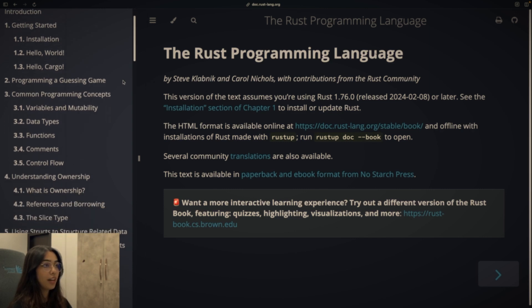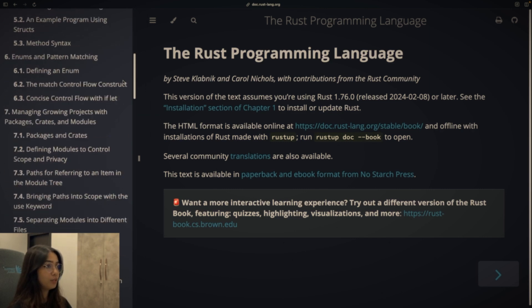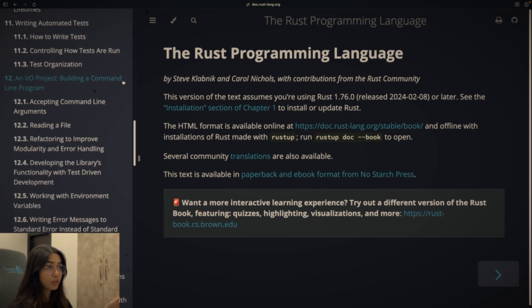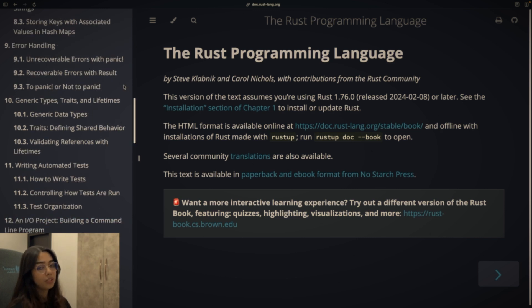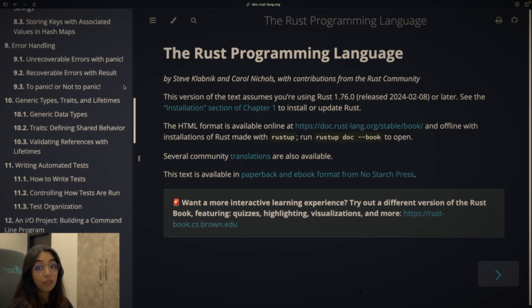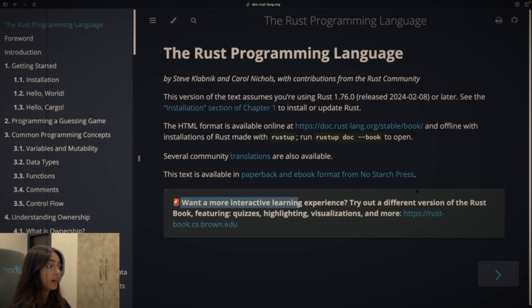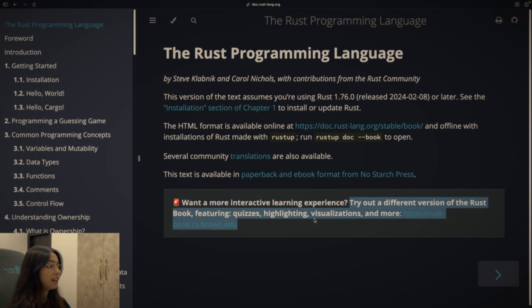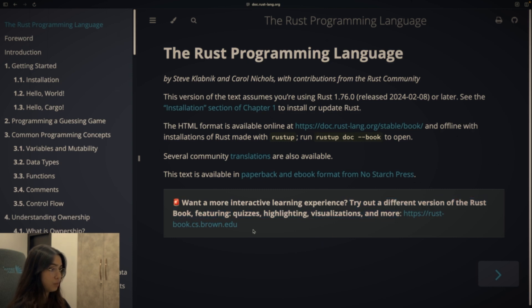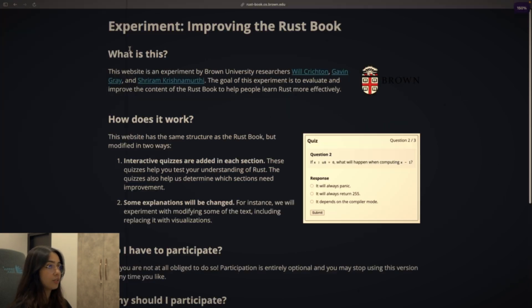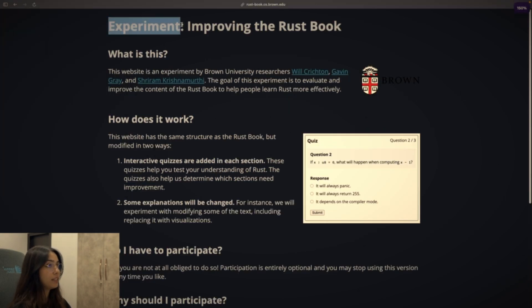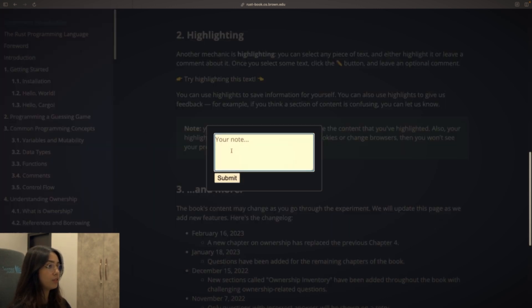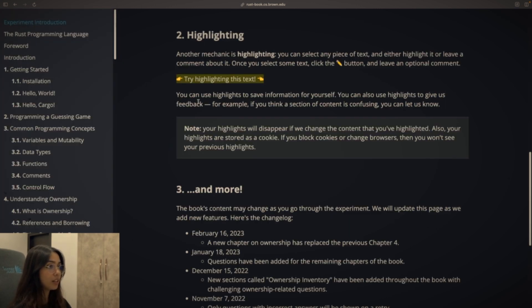Once you open the book, you'll realize that it is a very in-depth resource and covers almost everything that you'll need to know to get started with writing Rust programs. On the first page, you'll also find a link to the interactive version of this book. I ended up using the interactive version instead of the original version because the interactive version has features like quizzes, visualizations, and also allows you to highlight parts of the book as well as add notes to them.